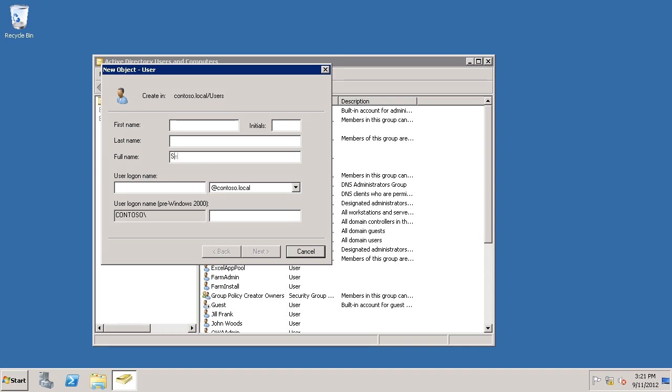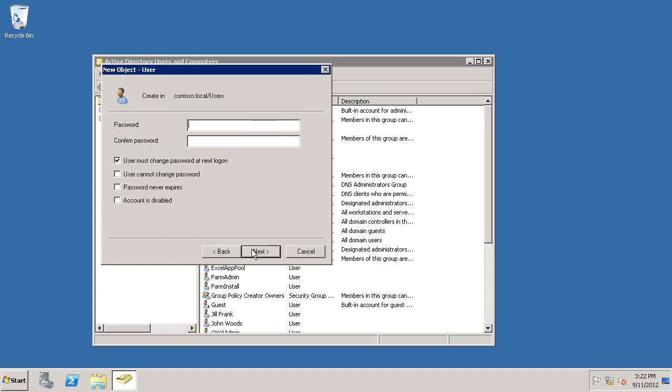I'm just going to call it Secure Store Account. I'll use the same for User Logon Name. Click Next.